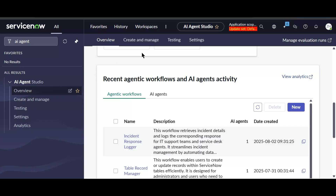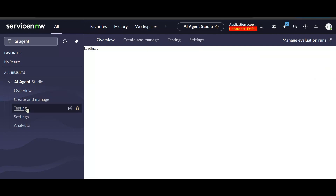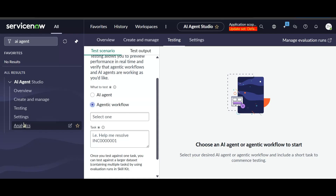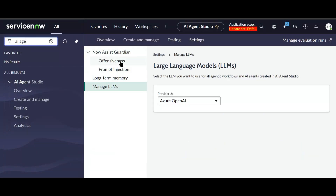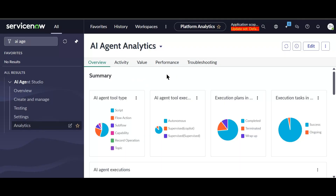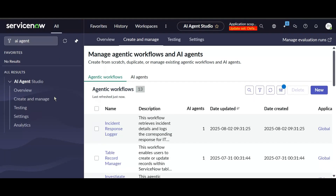In Create and Manage we have options to create AI agents and agentic workflows. In Testing we can test AI agents — we can select which agent we want to test or test an agentic workflow. In Settings we have options to remove offensiveness, settings related to memory, and manage LLMs. We have two LLM providers: Azure OpenAI and Now LLM. In Analytics we have the AI Agent Analytics dashboard.